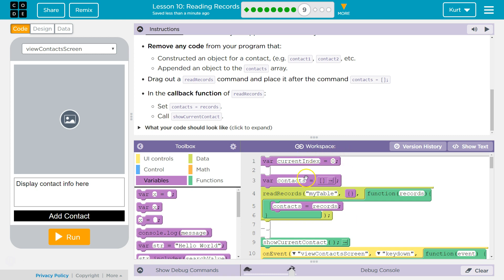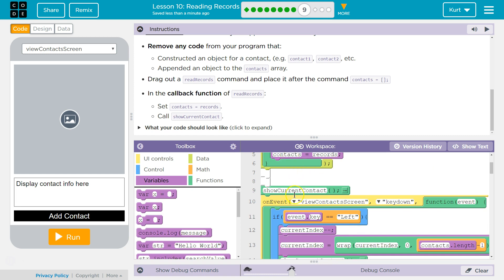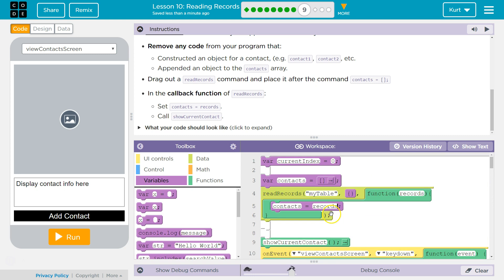We're declaring contacts outside of this function so all functions can access contacts. This callback function is run by our ReadRecords function on return of some information, and it's making contacts equal to the records that are returned by the database. And then all of these functions can use the contacts array — which is really now just the records — to change, show, and add.